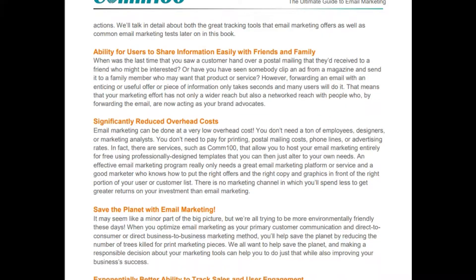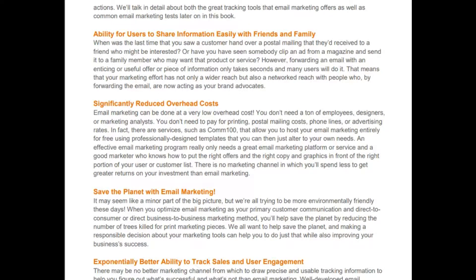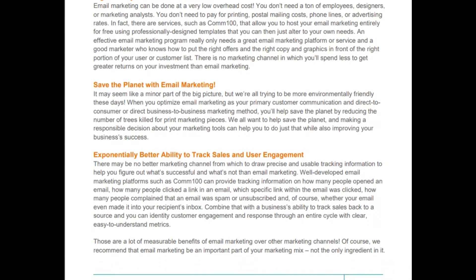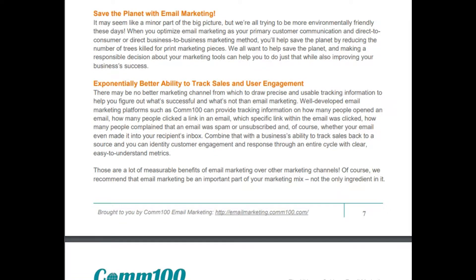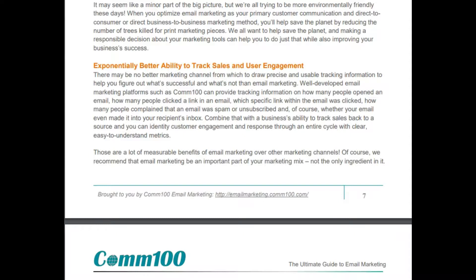Ability for users to share information easily with friends and family. Significantly reduced overhead cost — with email marketing there is no paper or printing involved. Exponentially better ability to track sales and user engagement: there may be no better marketing channel for drawing precise tracking information. Well-developed platforms like Comm100 can track how many people opened an email, clicked a link, complained about spam, or unsubscribed — combined with sales tracking, you can identify customer engagement through the entire cycle.